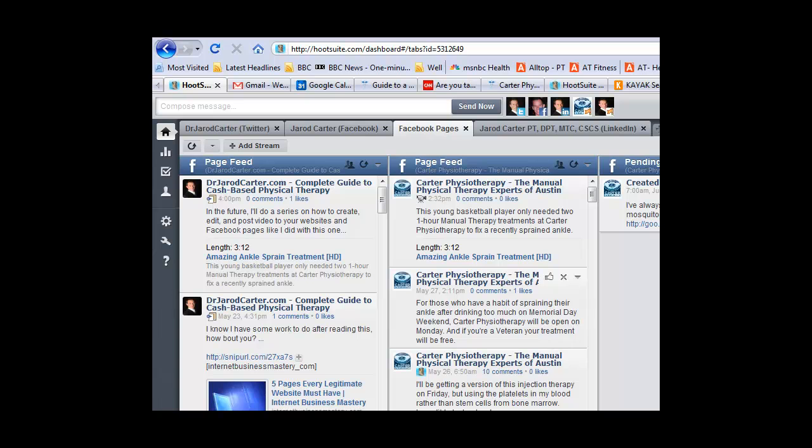This way you're not having to look for new content at all times. I've already done a post on how to quickly find content and have it sent to you through Google Alerts and sites like Alltop.com, MSNBC Health, or other aggregation sites.